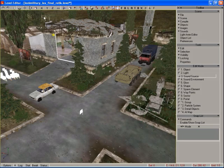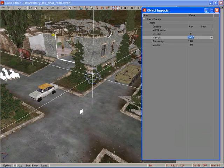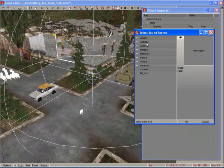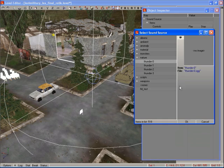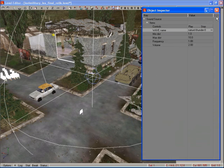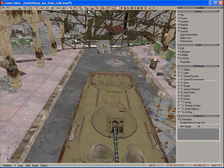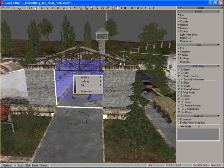The next step is placing static sound sources as well as zones providing for sound reverb. After that, zone parameters are adjusted, including area, volume, sound type, and so on.